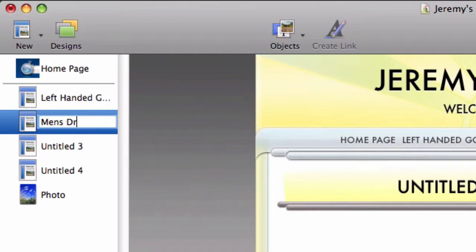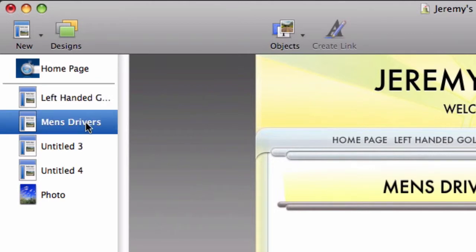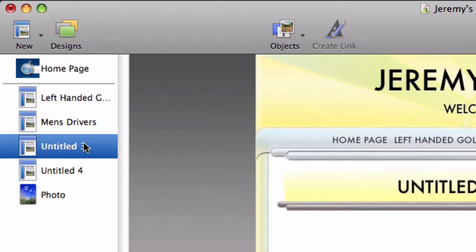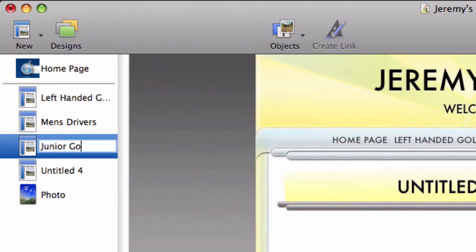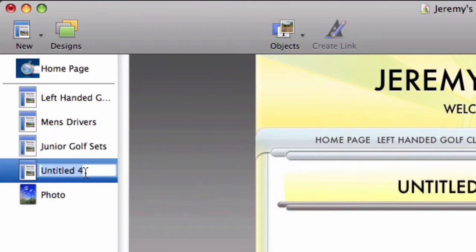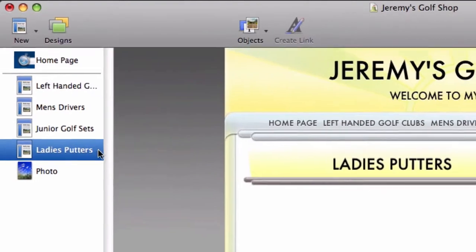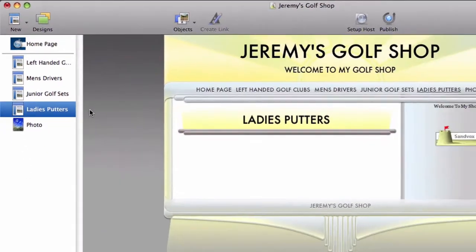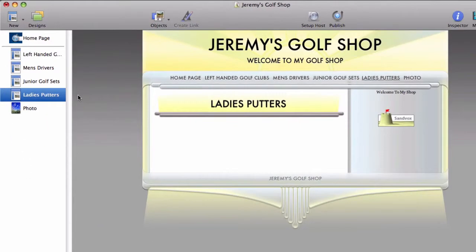Some of the principles for the page names apply when you are naming the titles in your site menu. Do not make them too long. If you make the titles too long, it will not look very nice and you risk having some of your page titles not fit in the menu. Try to use key terms that are only one or two words in length.